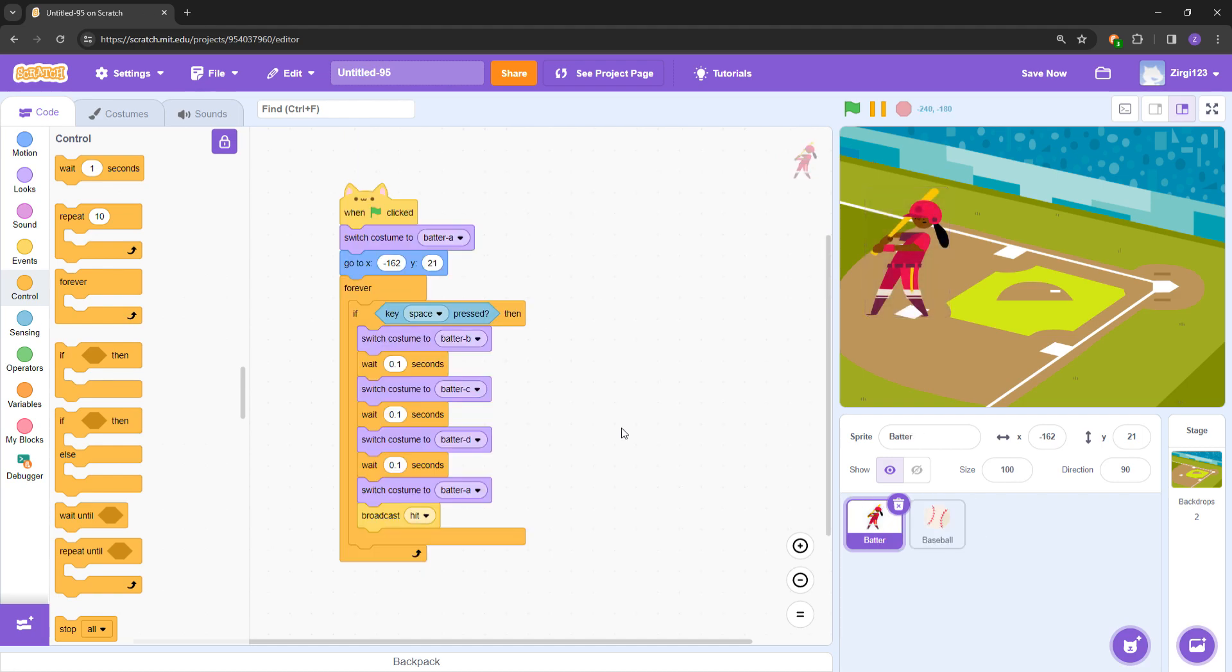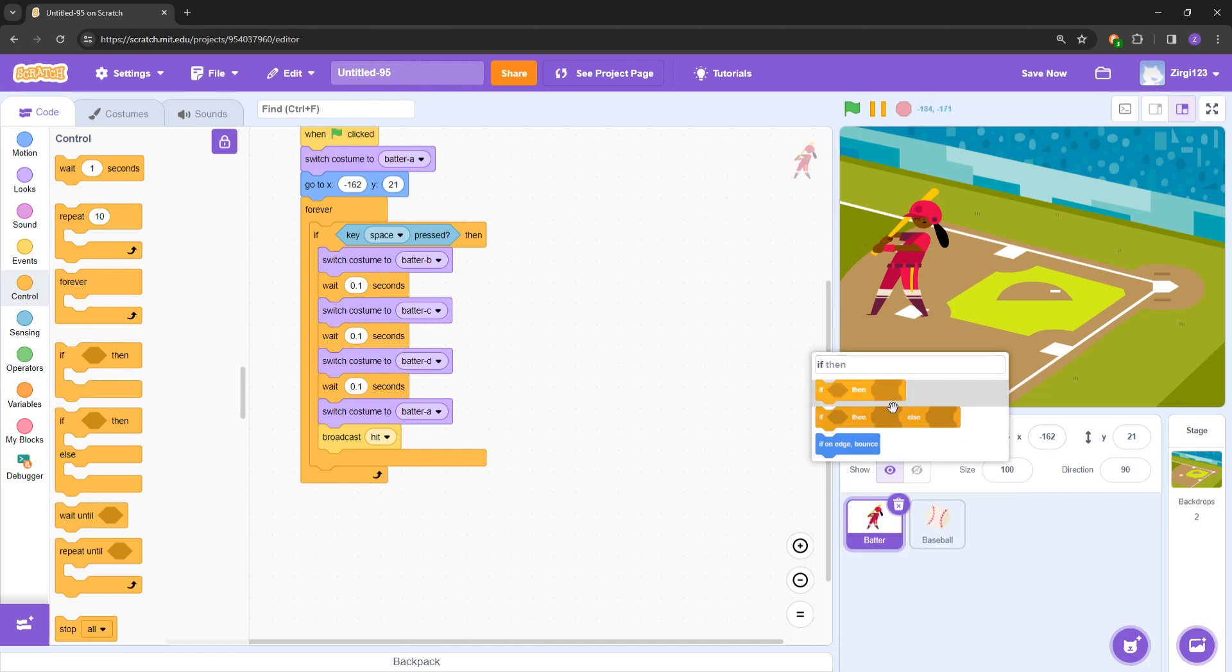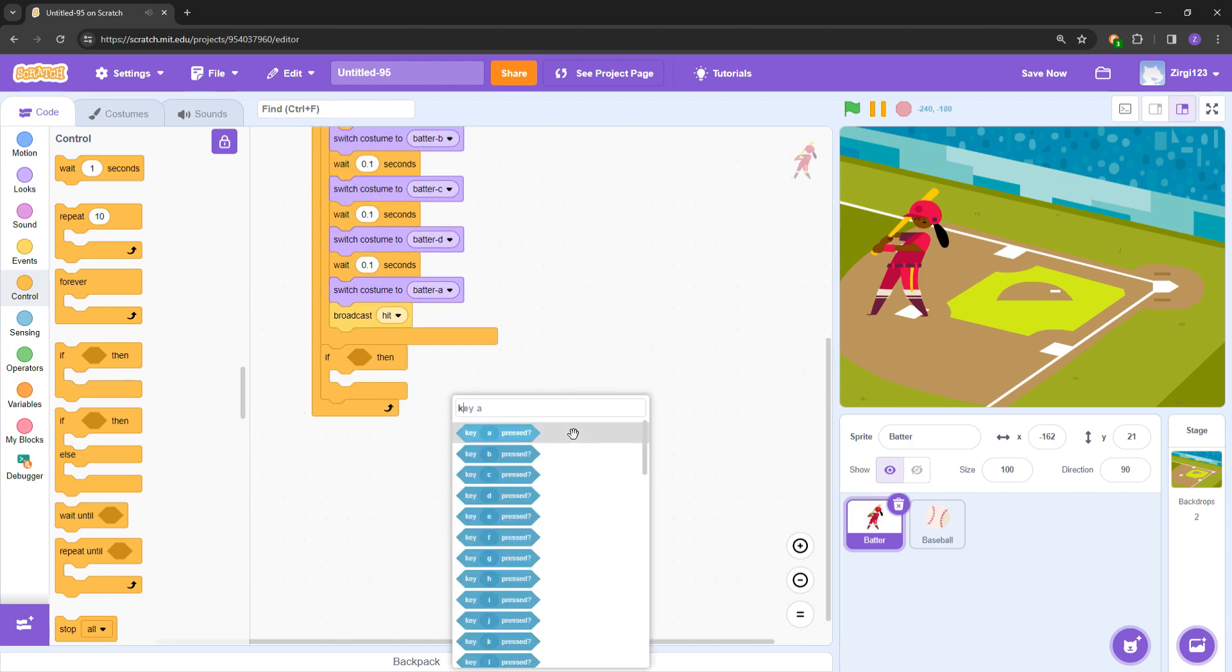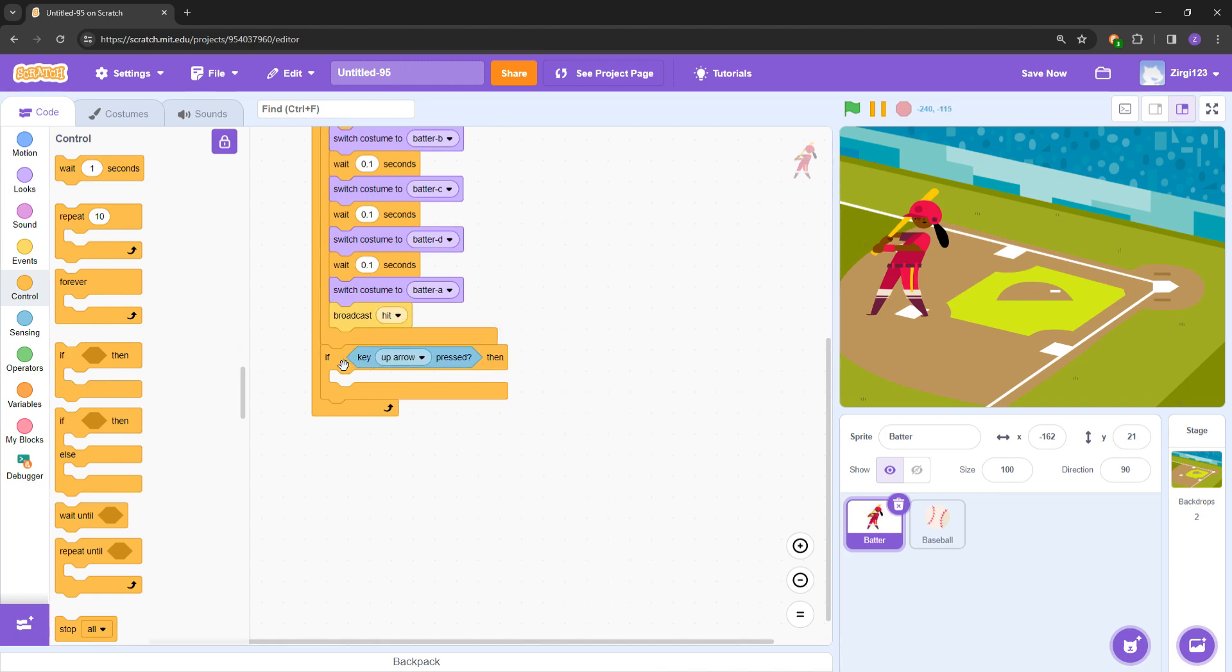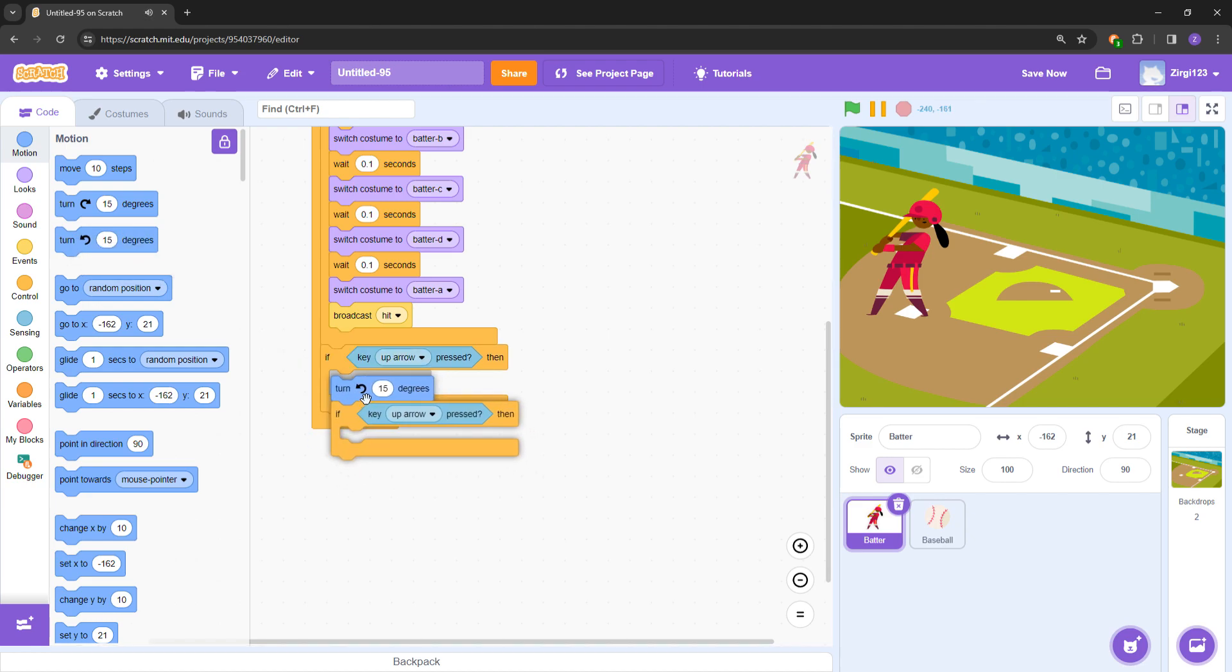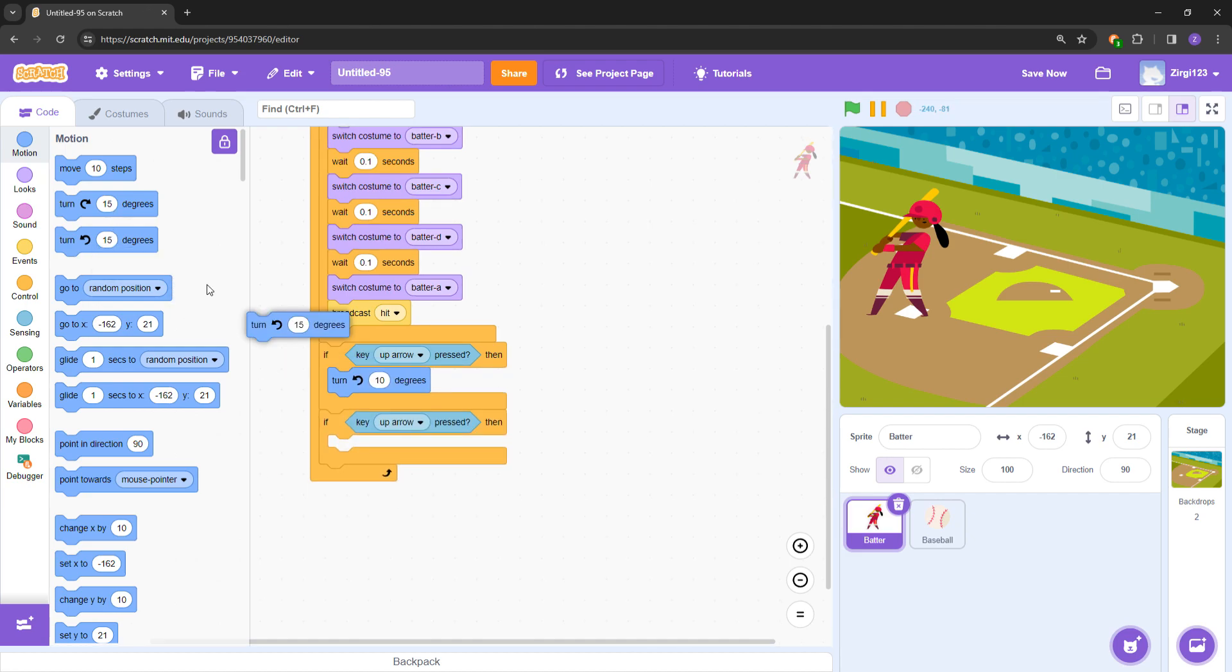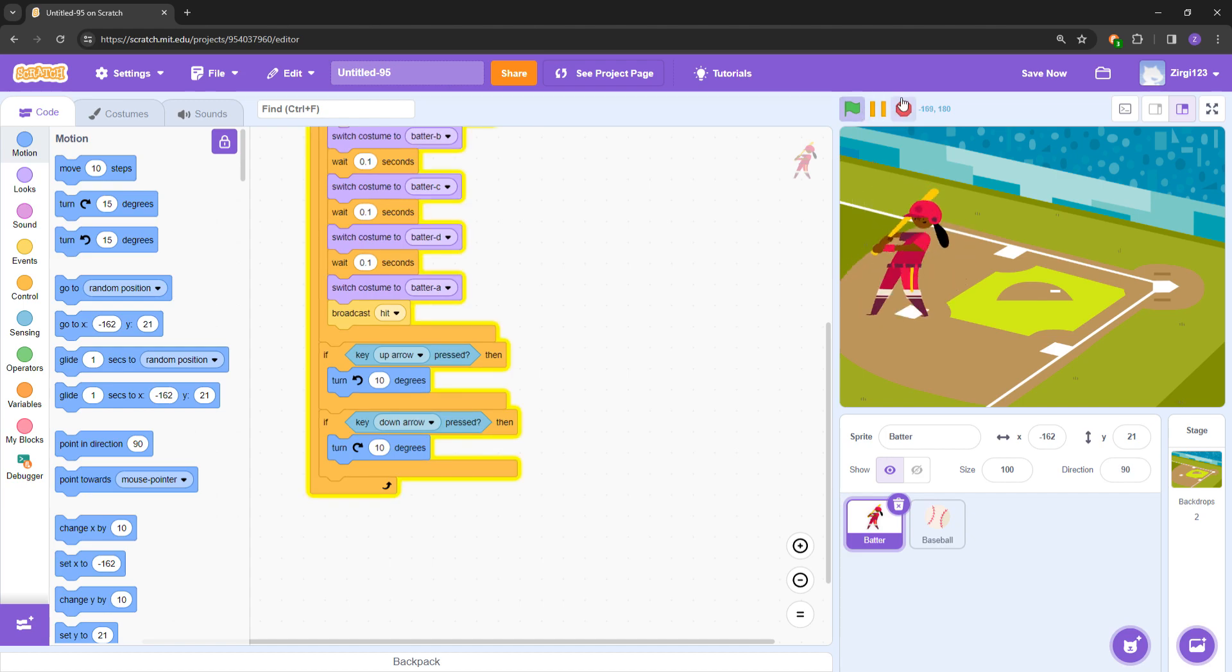Now also a function for the batter to move around. Let's keep it up and down, not move around. What we do is: if arrow up pressed, duplicate this into two. If we have this, turn 10 degrees. And then for this one, down arrow, turn negative 10 degrees. It's very chunky and very fast. Let's slow this down.